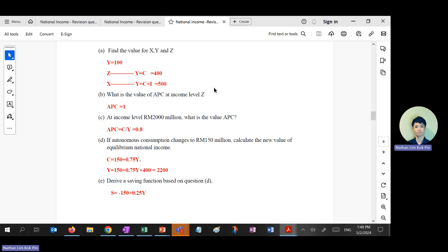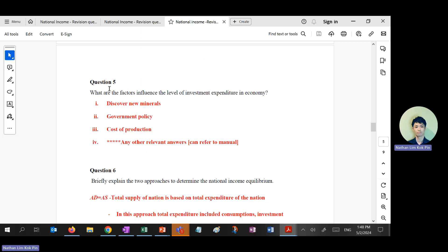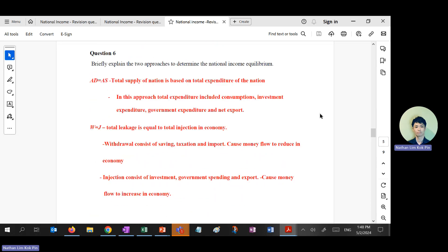National income equilibrium, no problem. What are the factors that influence investment? This is just listing — state the factors: interest rates, government policy, cost of production, and so on. Next question is the short essay: briefly explain two approaches to national income equilibrium.